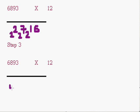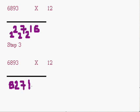So our final answer is 8, 2, 7, 1, 6. That's the answer.